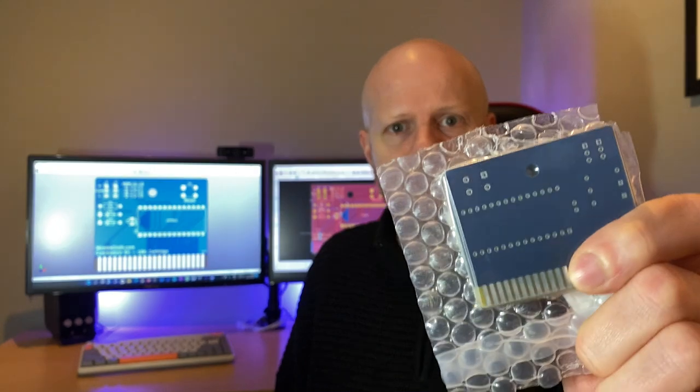I'm Adam and this is part 3 in the Commodore 64 games cartridge series. My PCBs have arrived, let's get building right now.